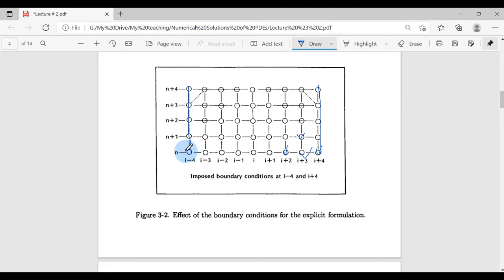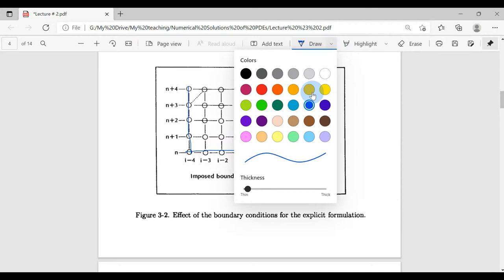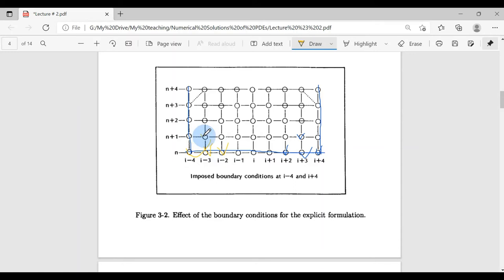The boundary values are known from boundary conditions, and the lower values are all known from initial conditions. Based on previous three values we find one value. By using this technique of using previous values to find current values, we find all interior values. At the next time level, we utilize those values to find the upper values. This is how explicit schemes work.